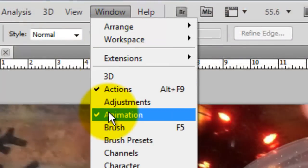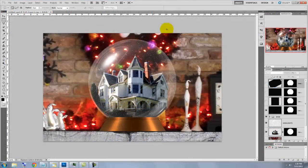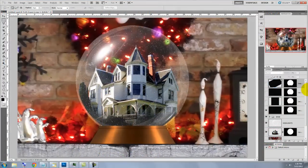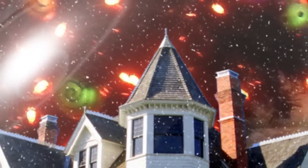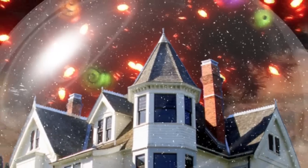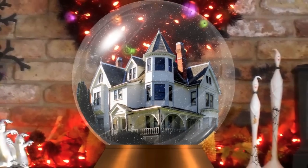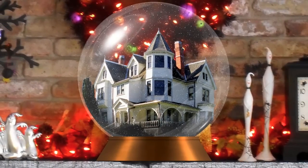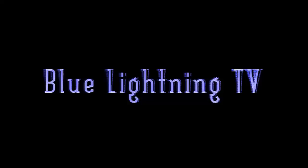Go to Window and click Animation. This hides the animation at the bottom of your screen. Have fun creating and animating your own custom snow globe. This is Marty from Blue Lightning TV. Thanks for watching.